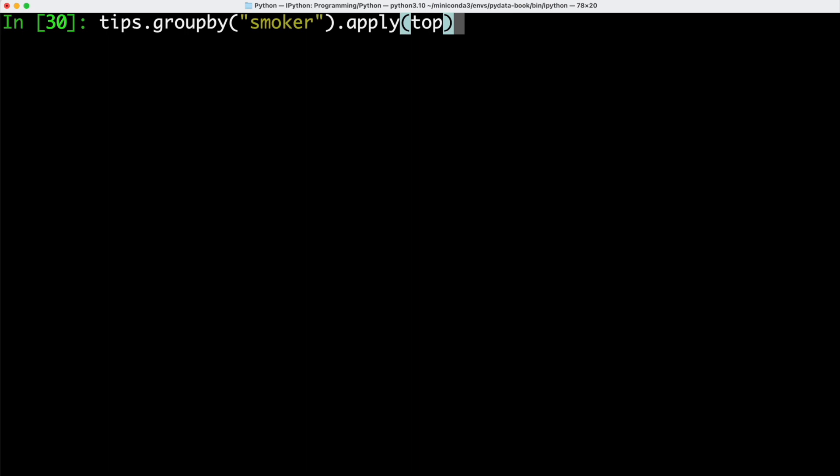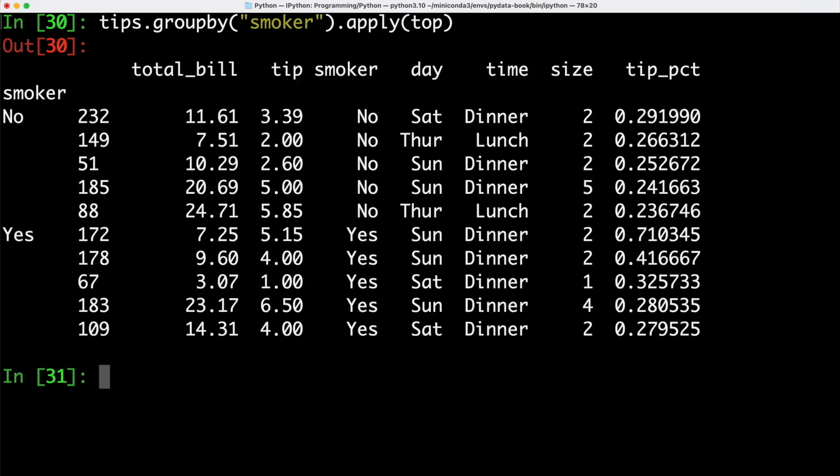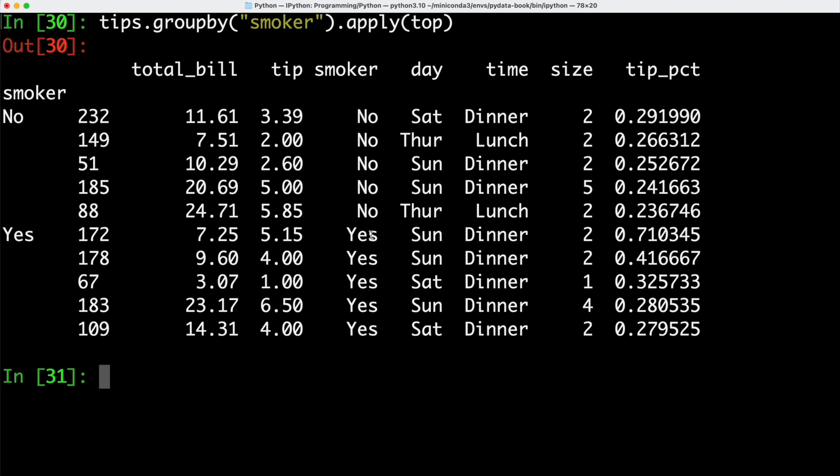Next up, we could go ahead and we could group by whether a person is a smoker or not. Then we can use the apply function in order to apply our top function on the subsets that are smokers or not. Here we can see the first five entries are non-smokers and then the next five entries after that are smokers. In this case, we can see that the smokers actually tipped more or at least the highest entries here. The person who tipped 71% is actually a smoker. When we look at non-smokers, the highest tipper tipped 29%.